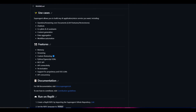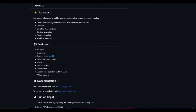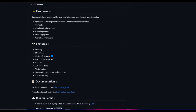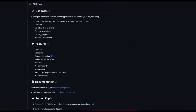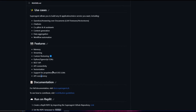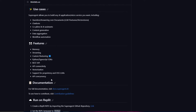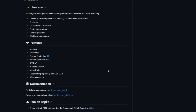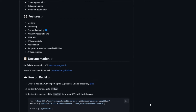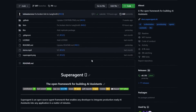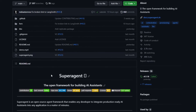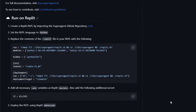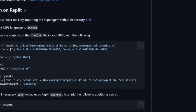SuperAgent also provides vectorization for effective data processing, and this will support both proprietary and open source LLMs. This offers API concurrency, and this will be able to handle multiple requests efficiently and effectively. This is very new compared to the SuperAgent we saw two months ago — it just shows that they've been developing this very intricately, as well as providing the best resources to make this the best open source framework for building AI assistants.